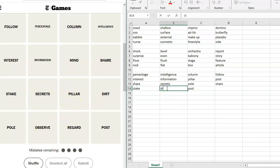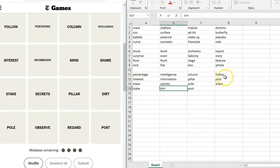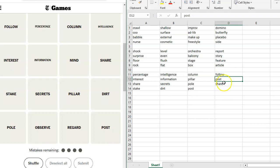Oh, dirt. Ha ha ha. You got the dirt on someone. That's funny. Okay. All right. Hold on a minute. Stake, secrets, pillar, dirt. I'm looking for here. Poll, observe, regard, post. Okay. So if I take out post and I keep share, then I would get follow percentage, column, intelligence, interest, information, mind. Share, stake, secrets, pillar, dirt, poll, observe.